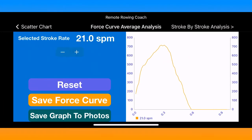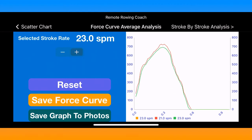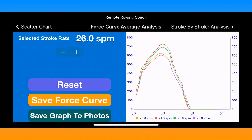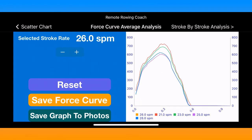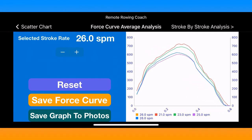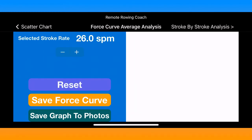On the force curve analysis page you can select any stroke rate and it will give you the average of all the force curves at that particular stroke rate. You can press the Save Force Curve button to remember that particular query, then choose another stroke rate and save that as well. You can zoom in or zoom out on this graph using a pinch motion on the screen, and you can also save that image to the photos on your device.